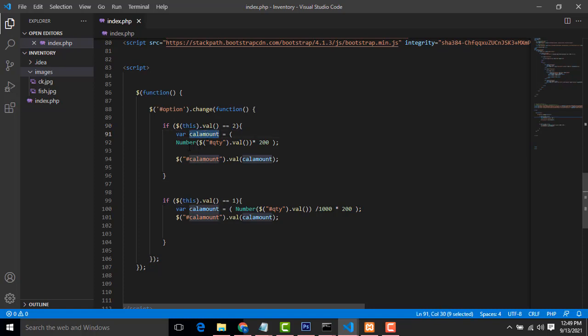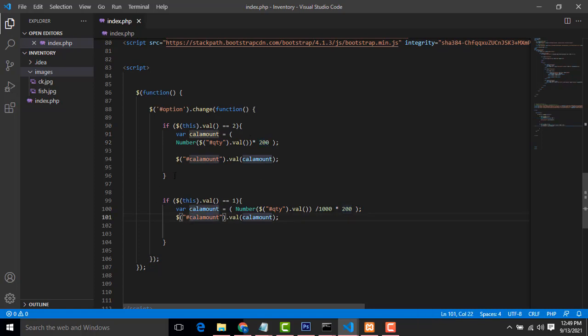Number quantity, what is the quantity I enter on the quantity text box. The one kilogram price I have provided is 200, so it calculates them. If it is a gram, this is the kilogram calculation. We have to multiply by 200.